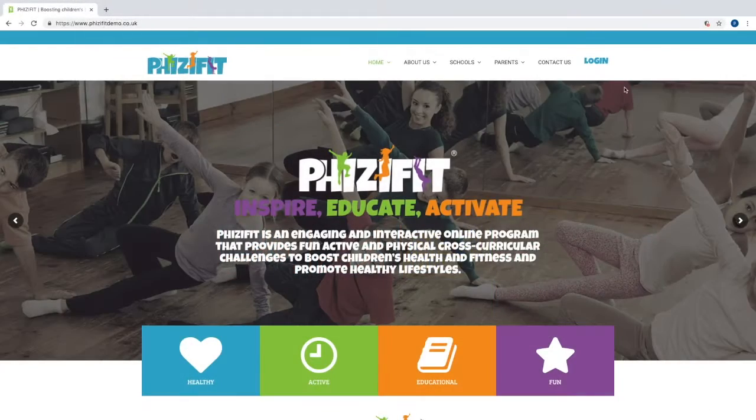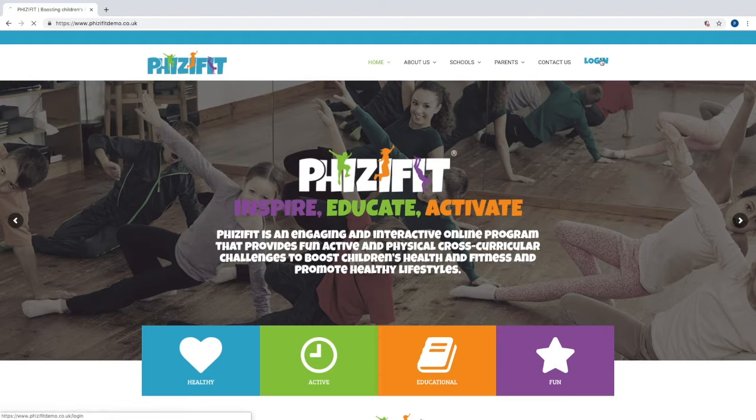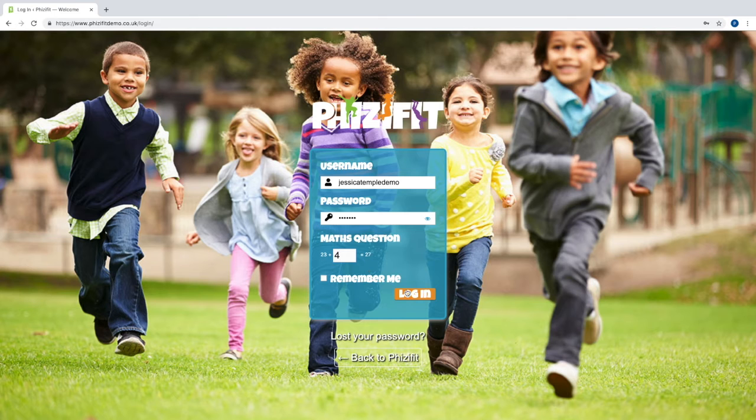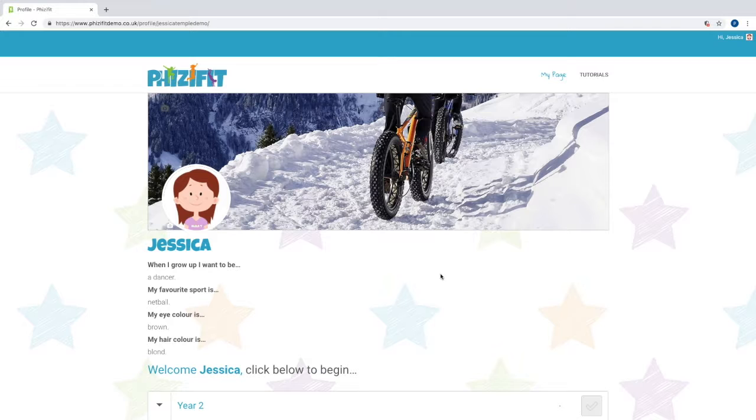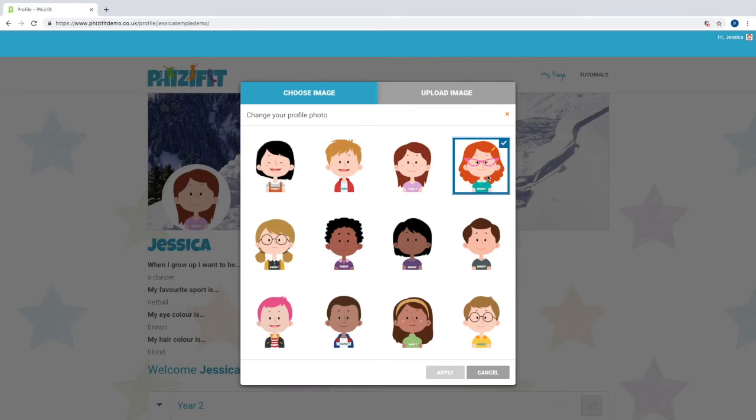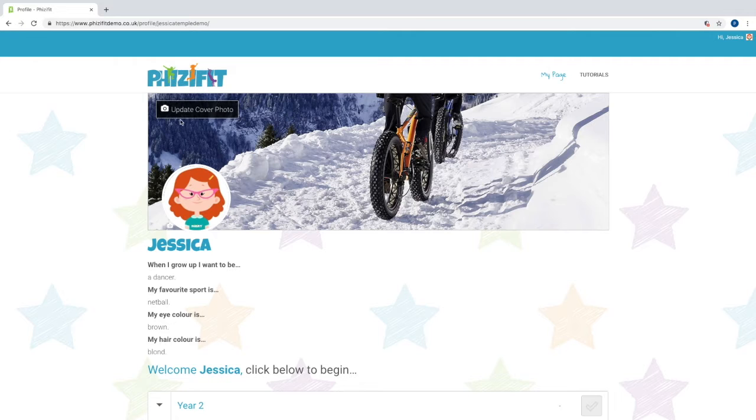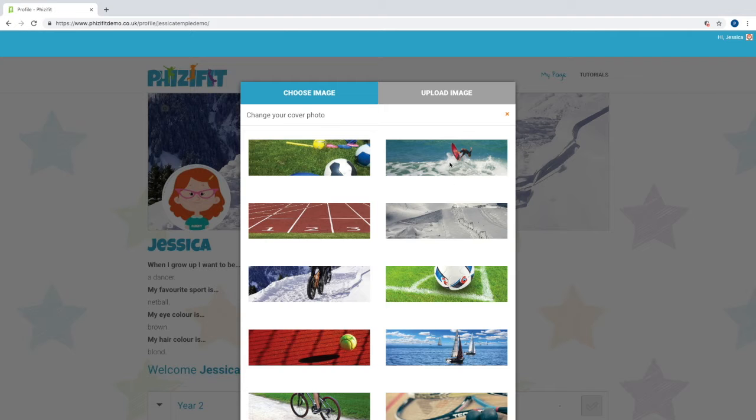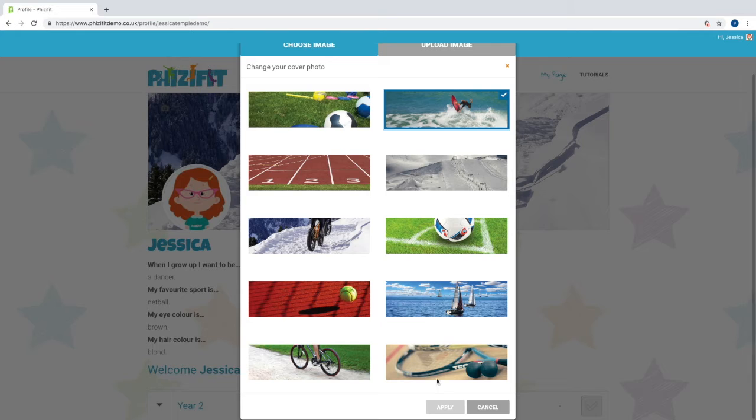When a school subscribes to FizzyFit, each child is given their own personal login details and they're able to personalise their own private page. All they need is access to a device connected to the internet.